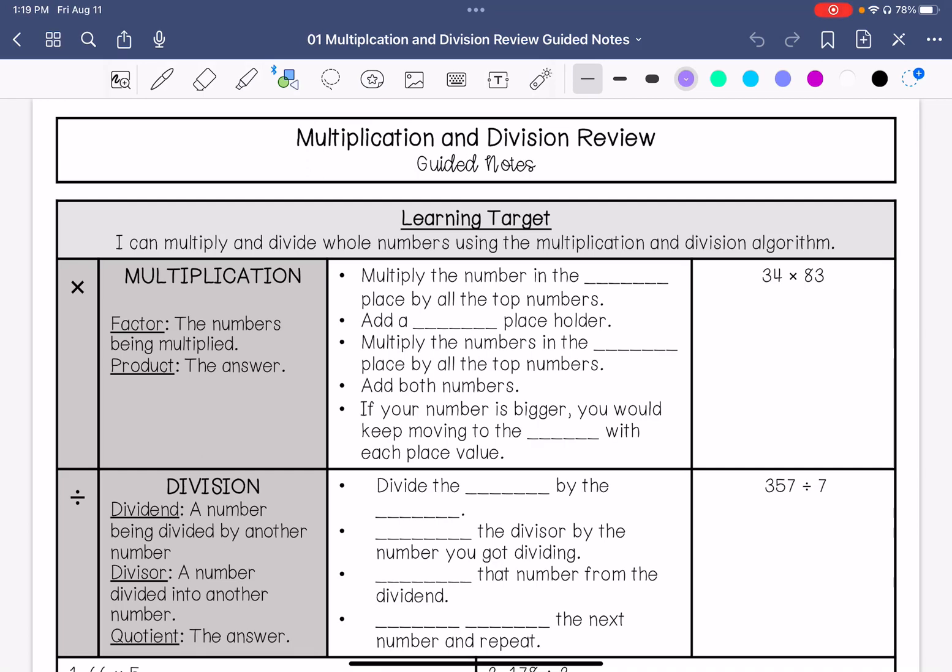We are going over multiplication and division review. My learning target is: I can multiply and divide whole numbers using the multiplication and division algorithm.